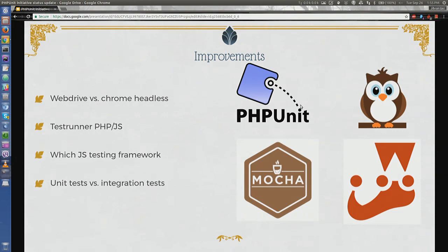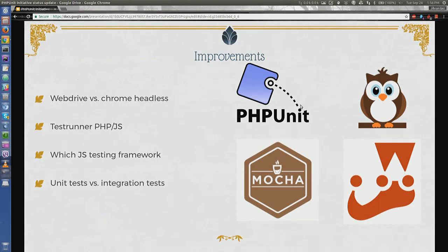A final thing we'd like is better JavaScript testing. Right now we have some JavaScript testing — our JavaScript test coverage tool is currently based on PHPUnit calling out to PhantomJS. There are several problems: PhantomJS is unmaintained software at this point, and we want to replace it with Chrome headless, Firefox headless, Selenium, or WebDriver.